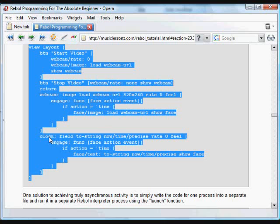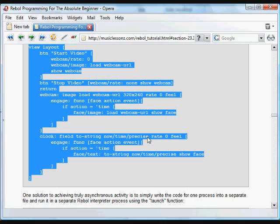which sets the rate for an image either to zero or to none to stop and start it. In this case, we put another item in the GUI, which is a field. And in that field, we're going to place the current time,